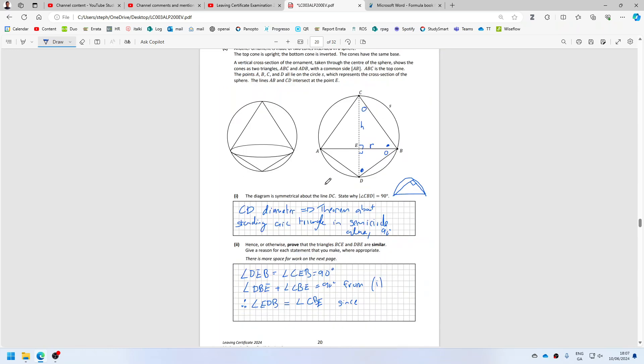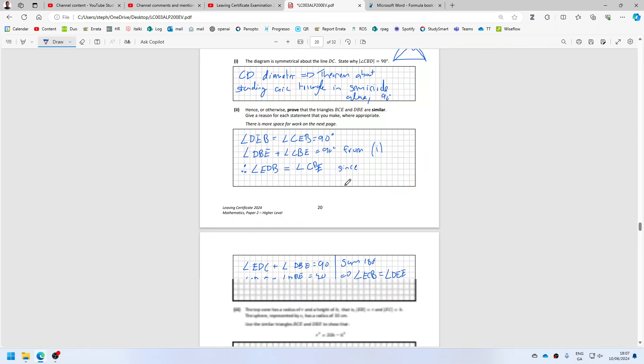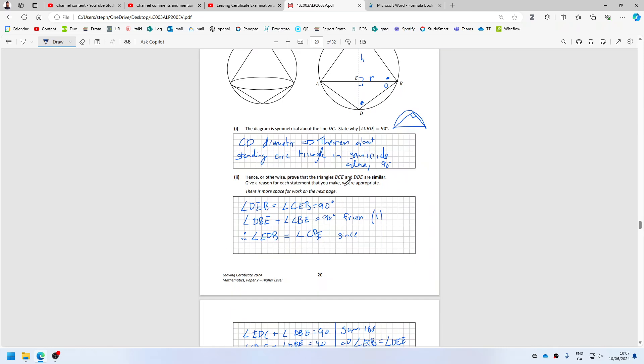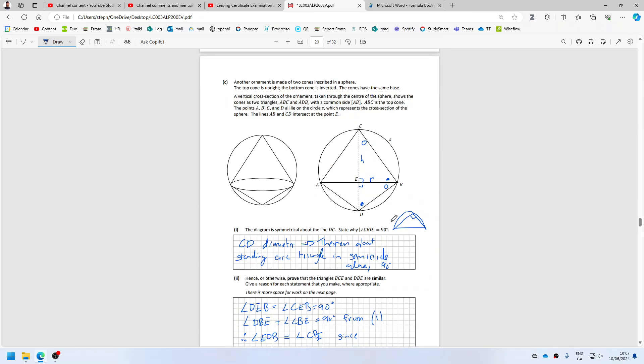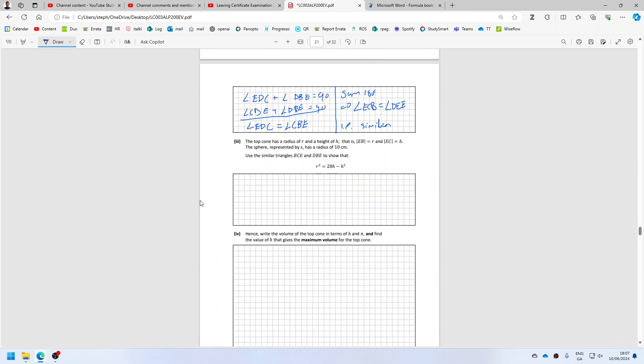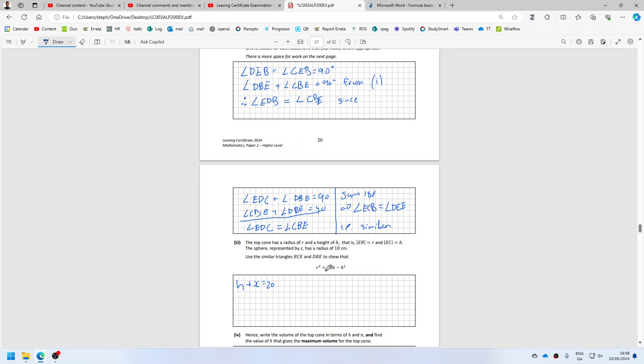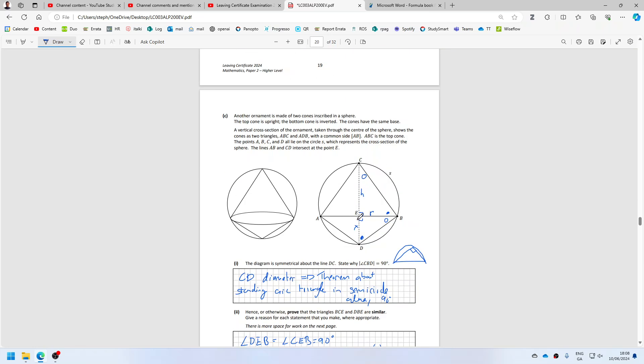So this triangle here. I know that H plus X has to equal 20, because the sphere, we're told, has a radius of 10, so the diameter is 20.